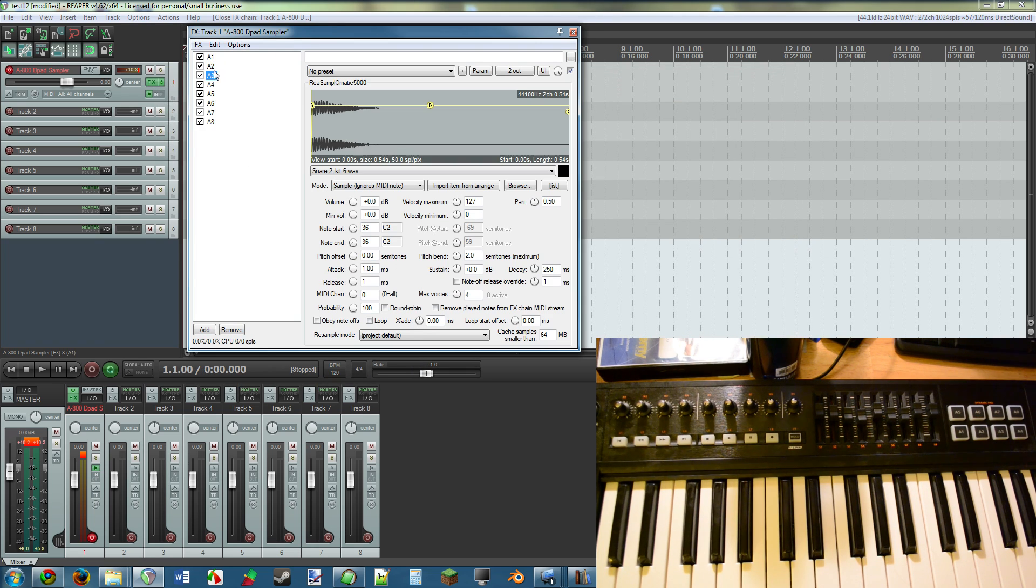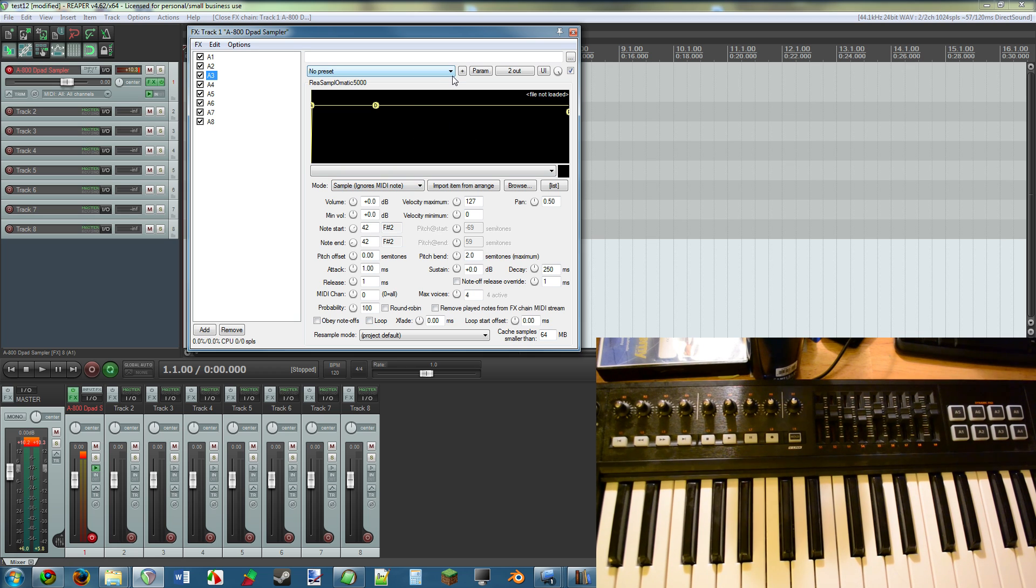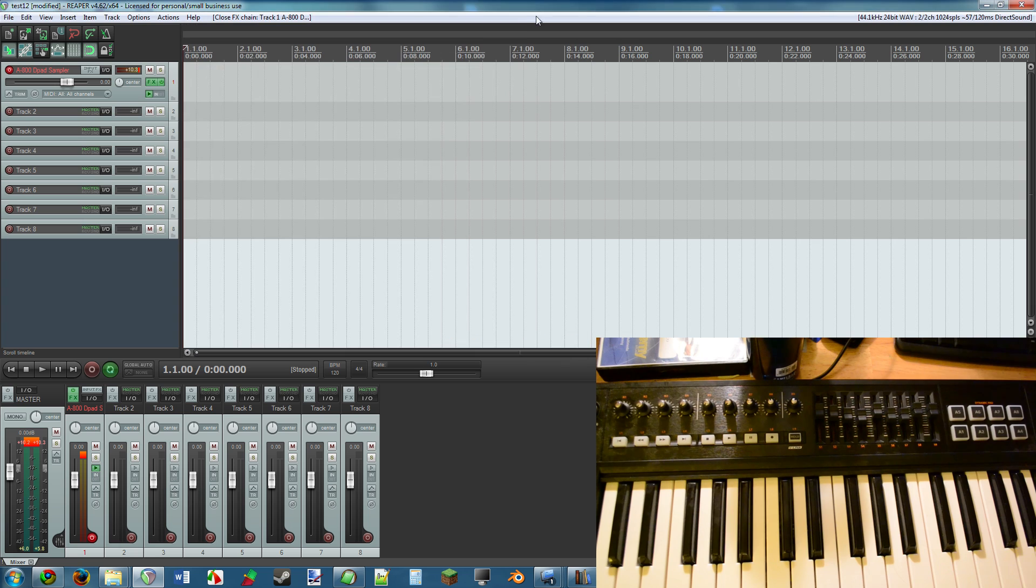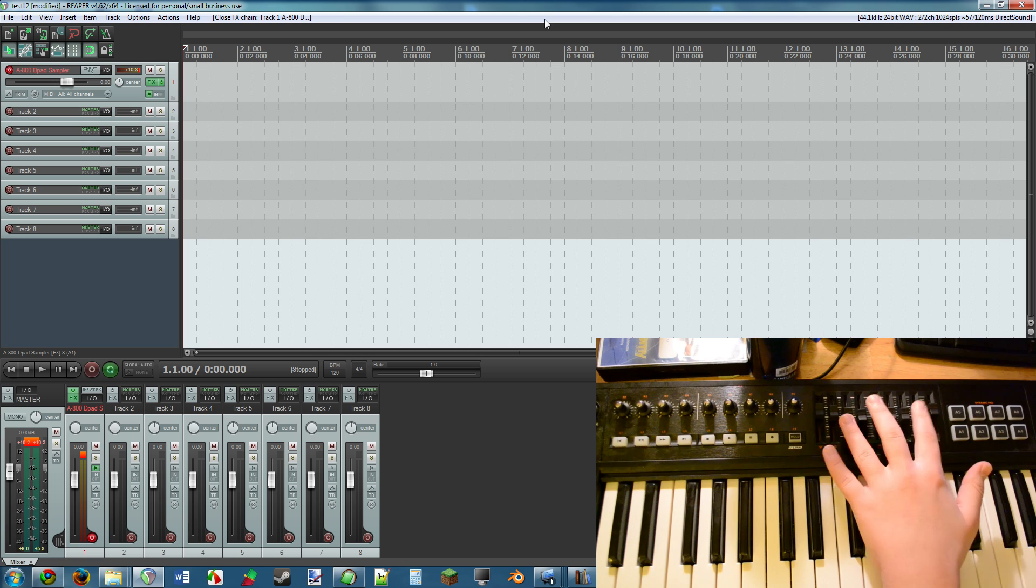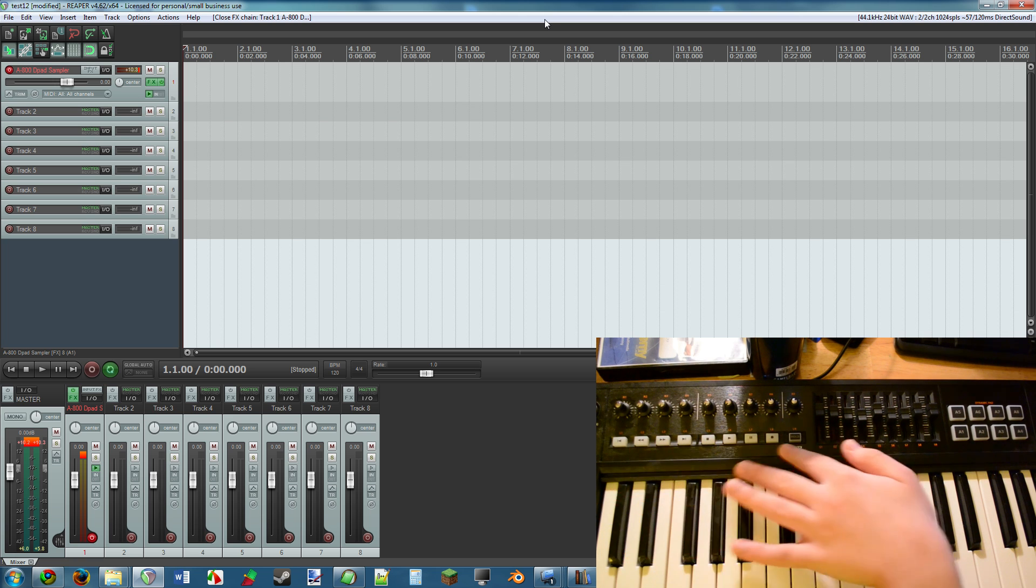After you download the a800 D-pad sampler template from the Reaper Stash that I have it uploaded to, you drag and drop it into this folder, and then you open it up in Reaper. It'll open up just like this with no samples, and then you drag and drop any old audio samples you want, and it simply works.